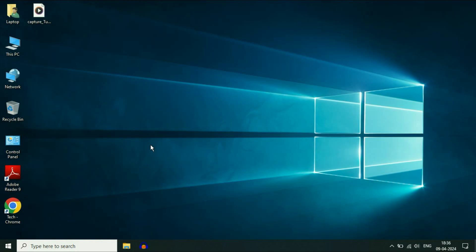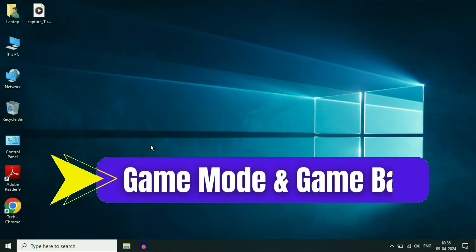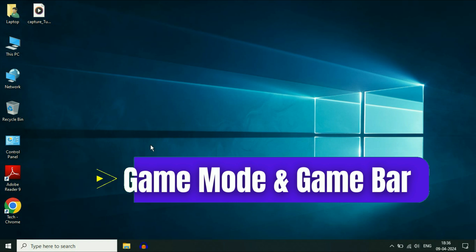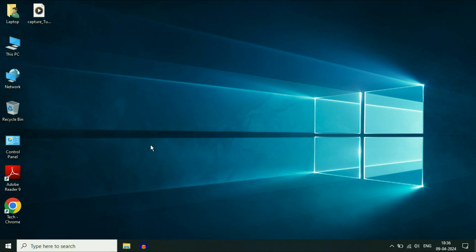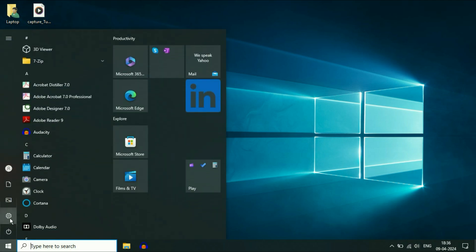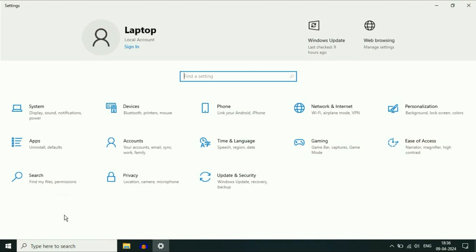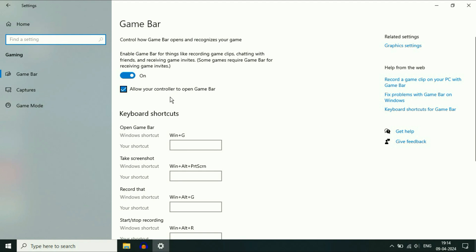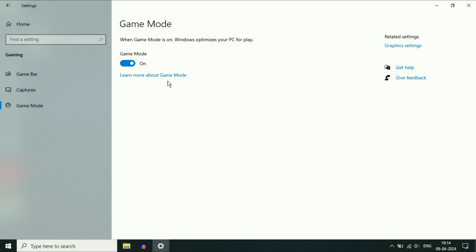Now move on to the next step: disable Gaming Mode. If you are not using your PC for high-end games, you can apply this step. Click on the Windows icon, then click on Settings. Here you will see the option of Gaming — click on it. On the left side, click on Game Bar and disable that option. After that, click on Game Mode and disable that option as well.